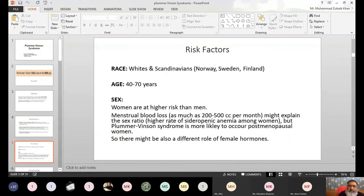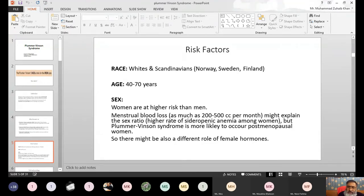The risk factors in Plummer-Vinson syndrome include race — white people are much more affected — and age, between 40 to 70 years. Women are at much higher risk due to menstrual blood loss, as about 200 to 500 ml of blood per month is lost during menstruation. Due to this loss, there is iron deficiency.